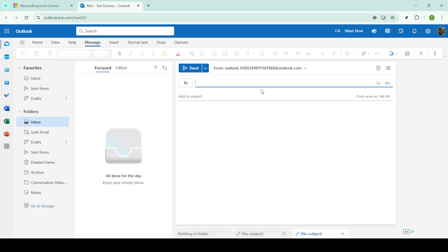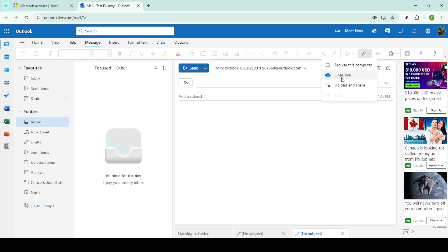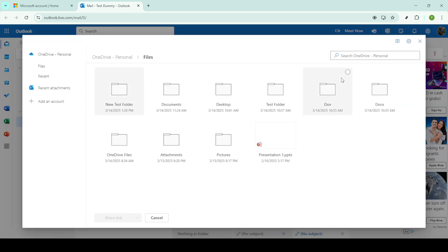To attach the file from OneDrive, find the Attach button, which is represented by a paperclip icon. This button is standard across most email clients, and you'll see it at the top of your new message window. Click on this paperclip and a drop-down menu will appear offering various attachment options. From this menu, select OneDrive.